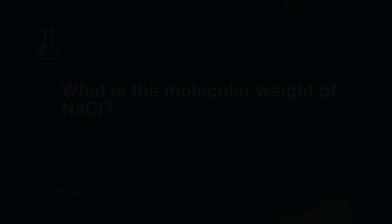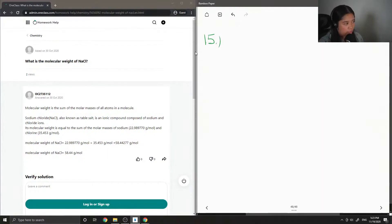Okay, so question 15, weight of sodium chloride.